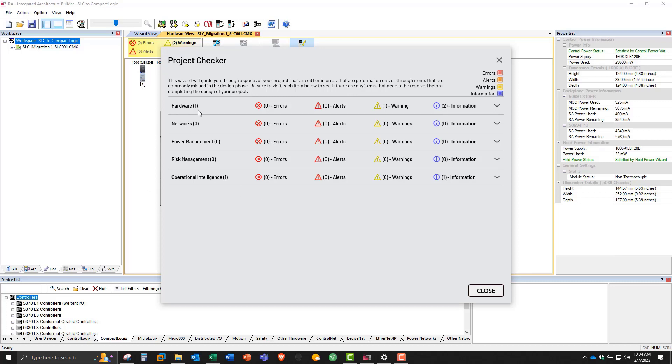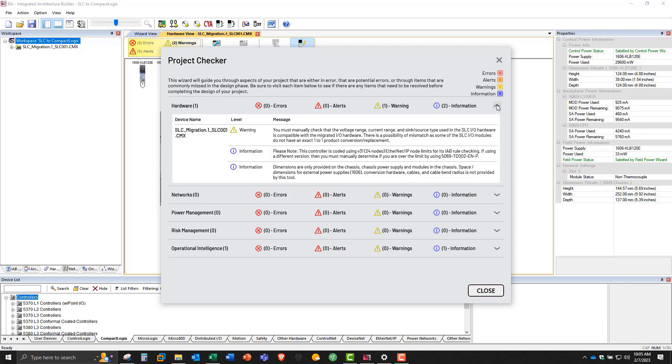You can see hardware is the only one that has the warning and the information, because that's all we built so far. And this is just saying you should manually check voltage, current, sync source types used in the SLC IO hardware to make sure they're compatible with the new hardware. So again, this is just a notice to say that a second pass through checking those things are important.